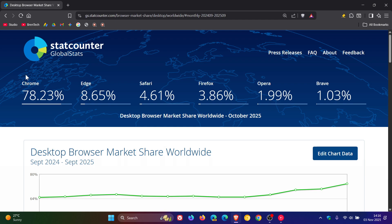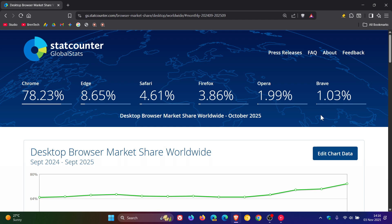Now, I would have thought that with the Manifest V2 extension deprecation in Chrome, that Edge and Firefox and even Brave would have increased quite substantially in their market share. But according to StatCounter, that's not the case. It looks like more users are actually going over to Google Chrome on desktop than are leaving it, according to StatCounter.